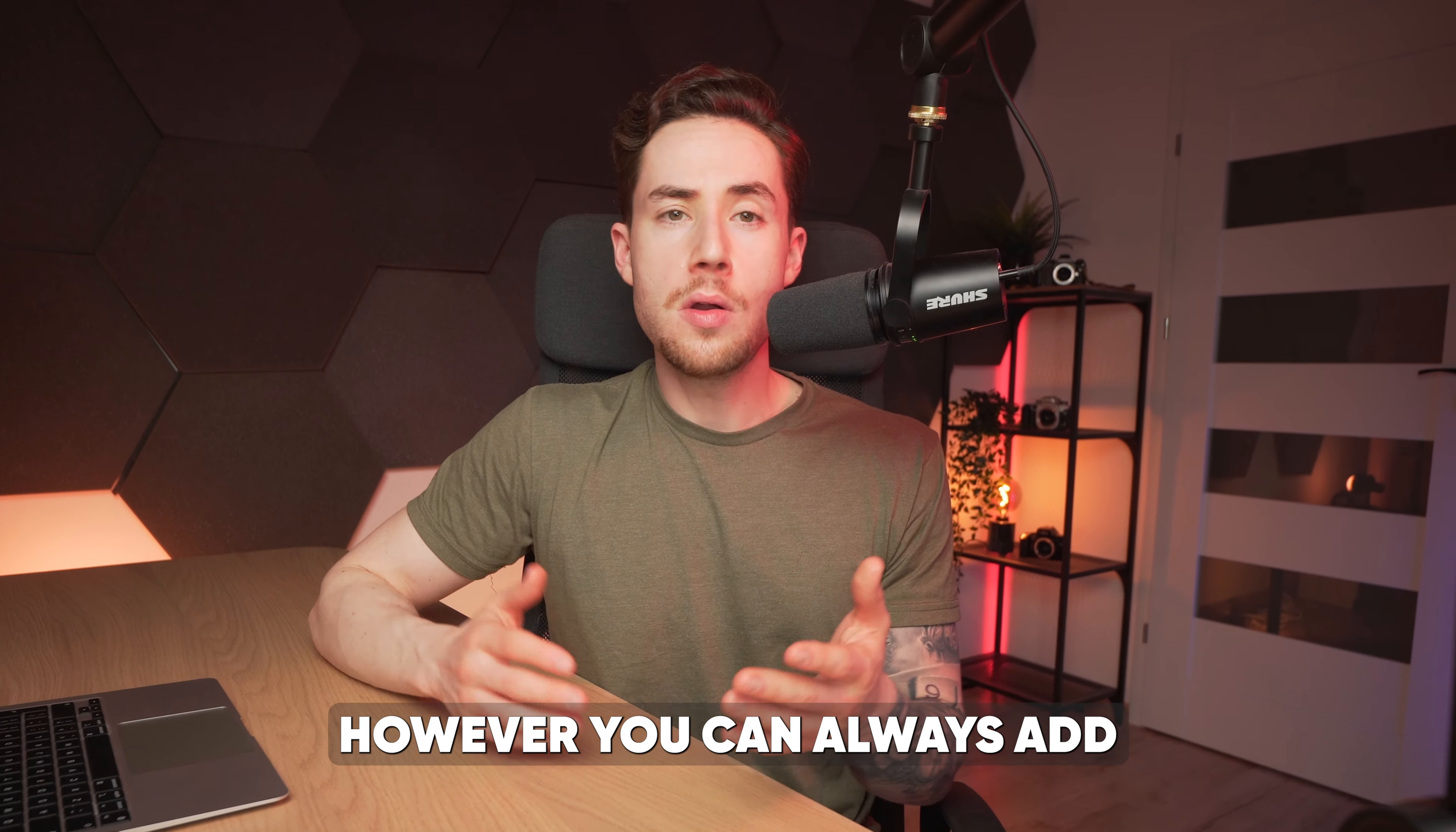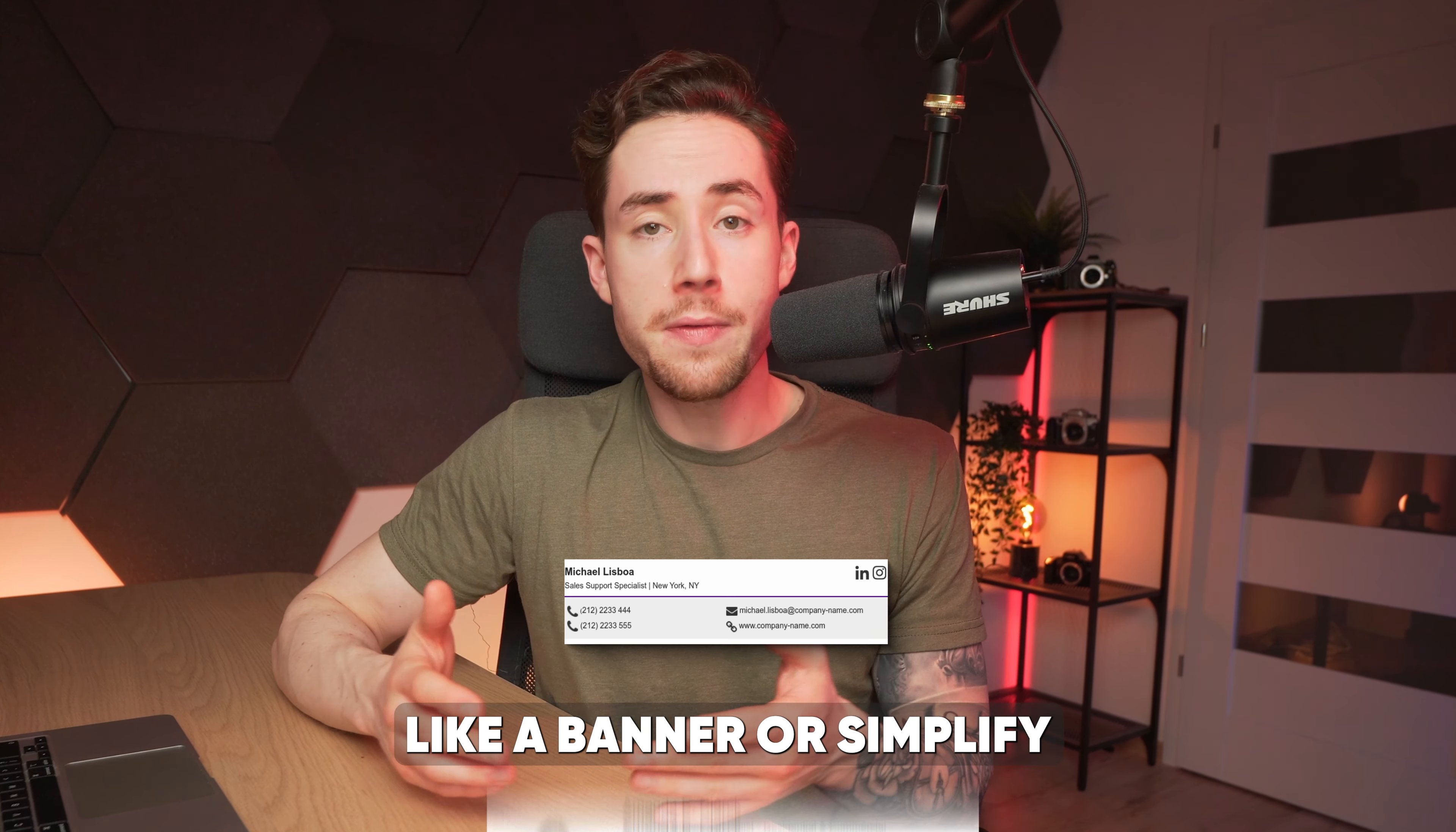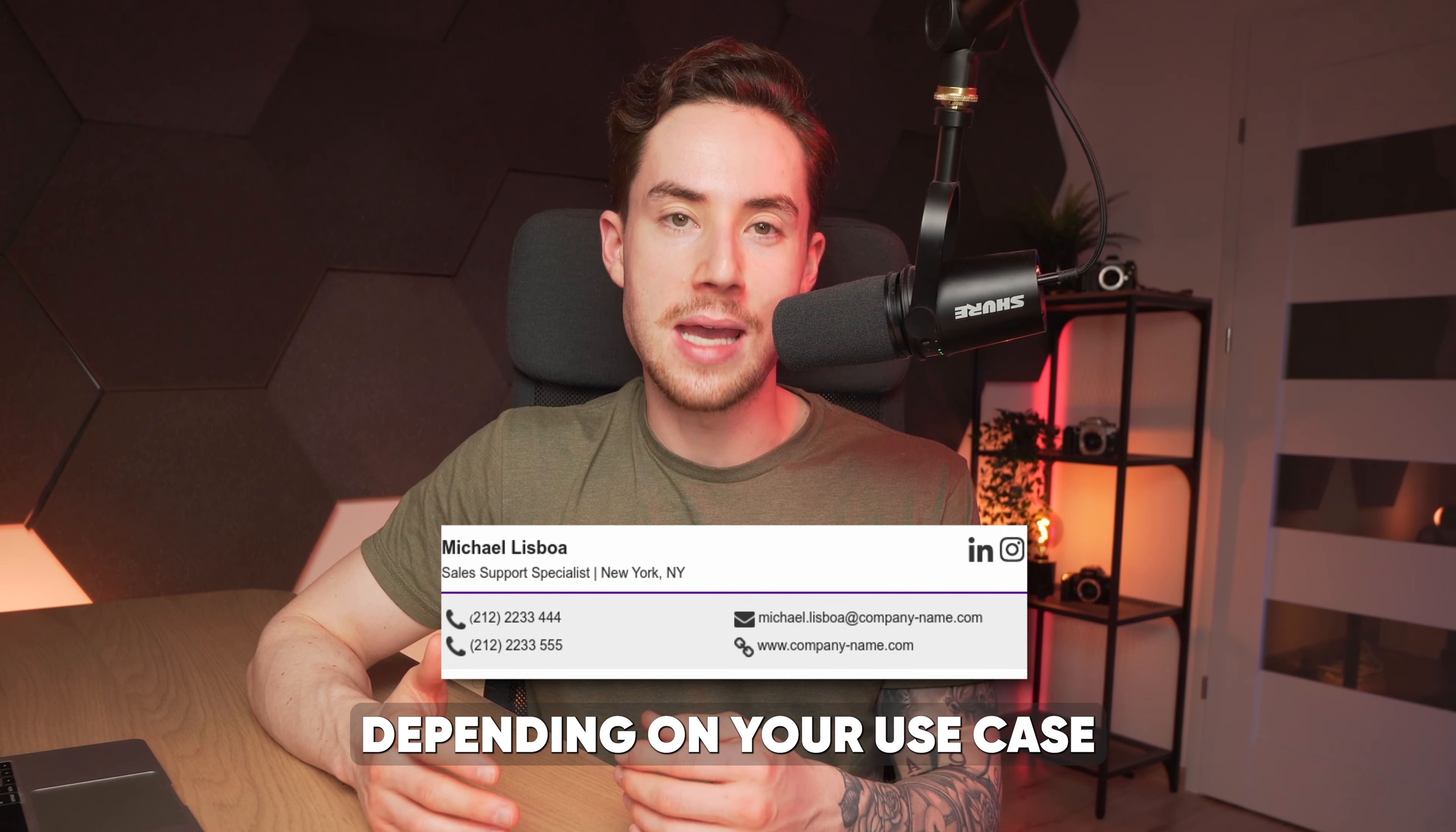However, you can always add additional elements like a banner or simplify your signature depending on your use case.